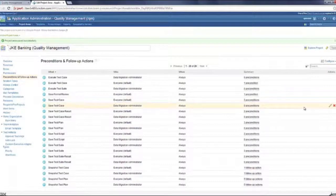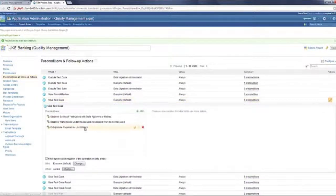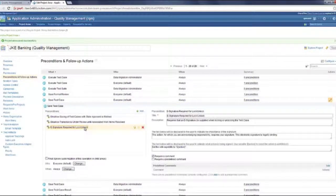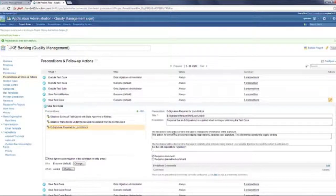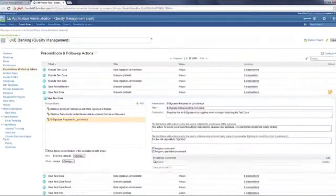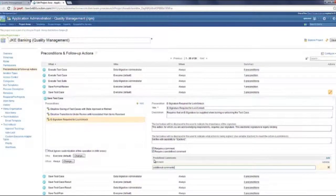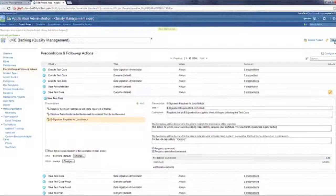I'll just quickly show you how the test case lock and unlock happens. Like on the right side, you'll see similar configuration editor and you can add predefined comments to it and save it.